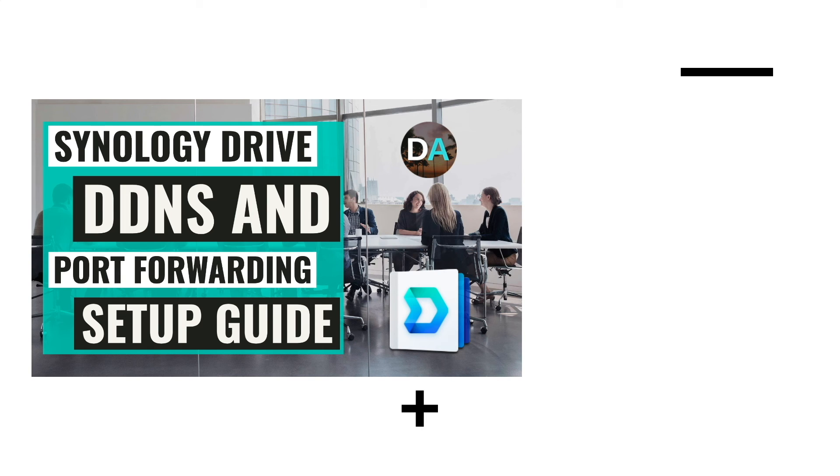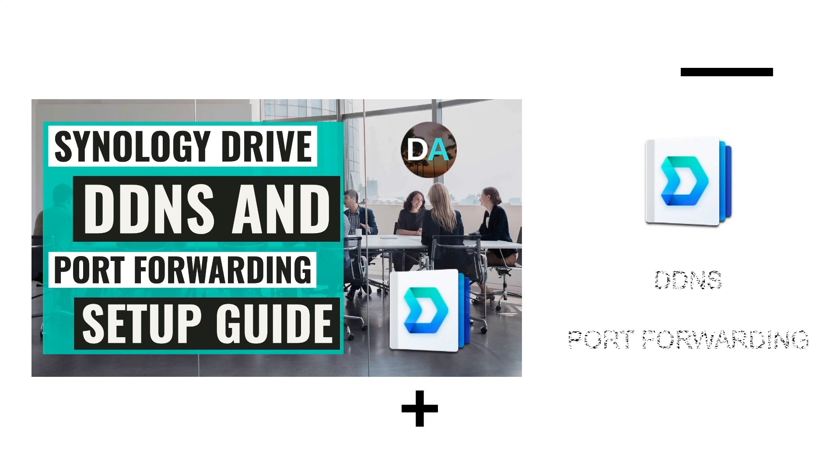In this video, I'll go over setting up Synology Drive server using DDNS and port forwarding for remote access.